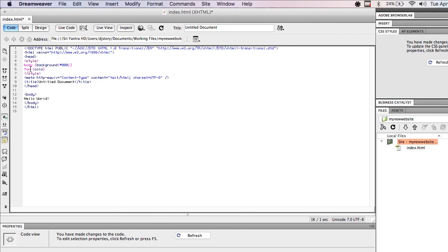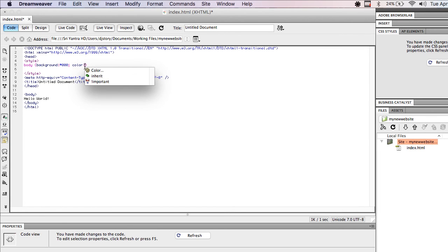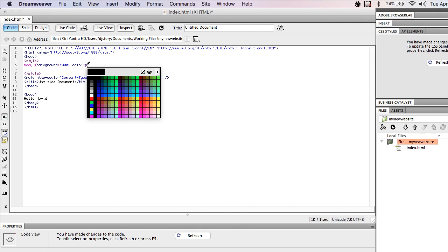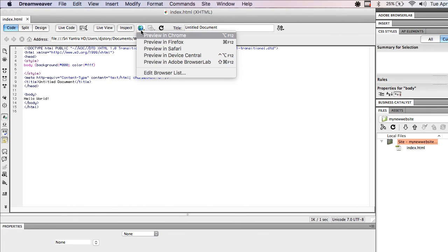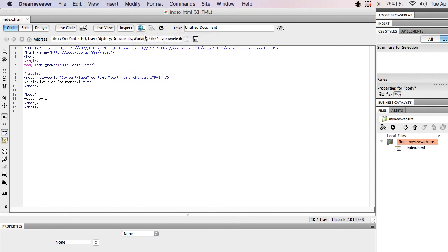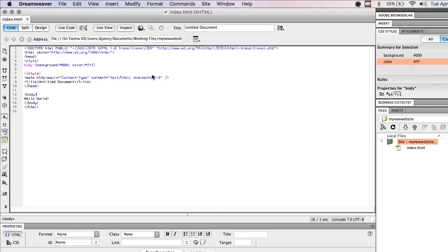We'll make the text white. Now I can just save this. I don't have to upload it or anything. And when I preview it, there it is instantly. My changes are live. So it's very useful for web development to be able to do it on your local machine before you ever upload it to the web.